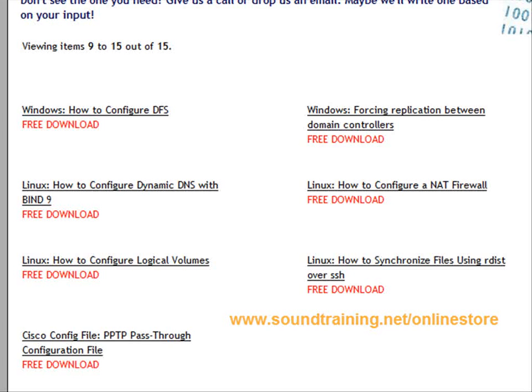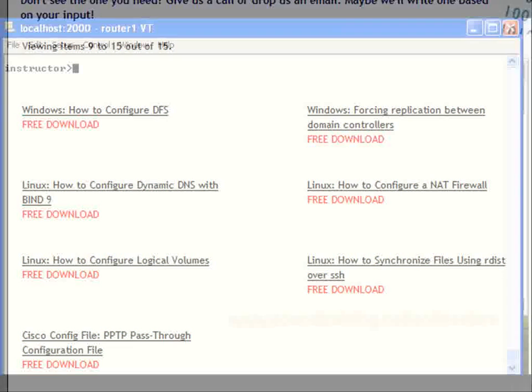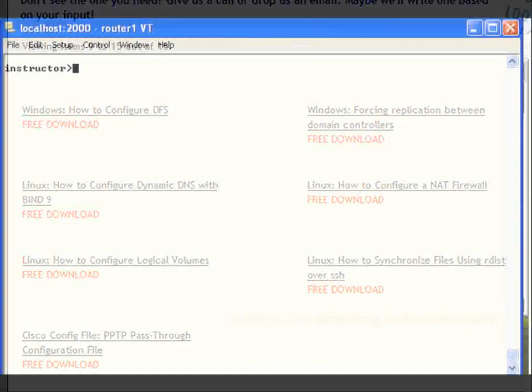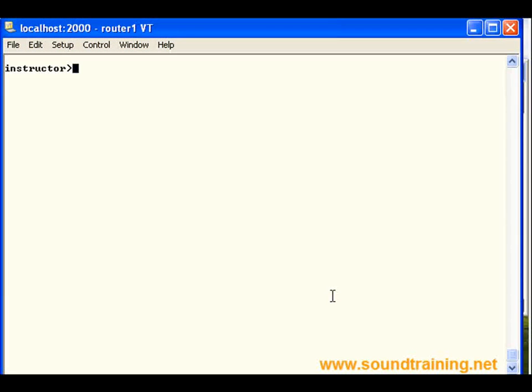So now, let's go set up PPTP port forwarding with static NAT. To do this, we're simply going to go through the five steps that we just mentioned. And as you can see, we're already logged on to the router.